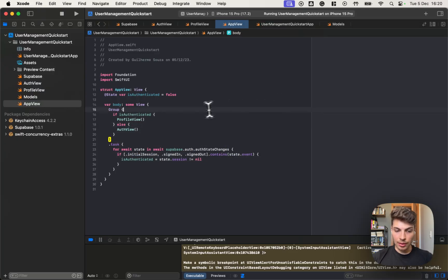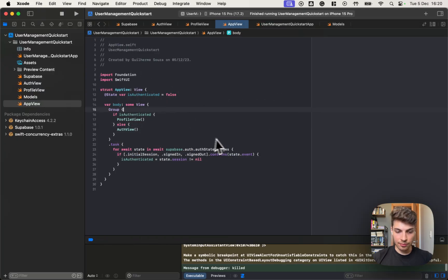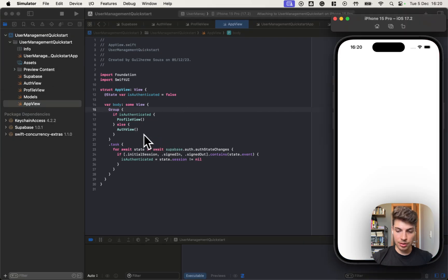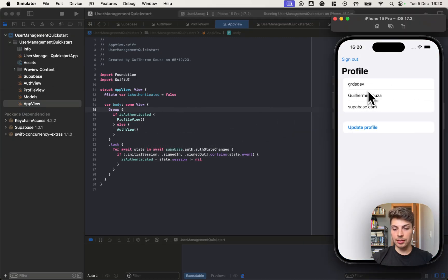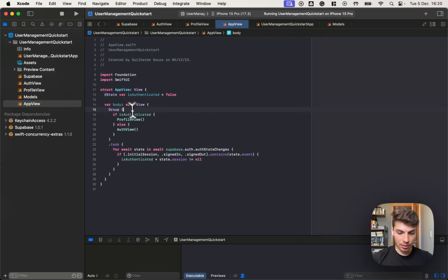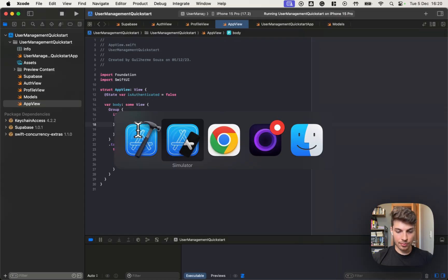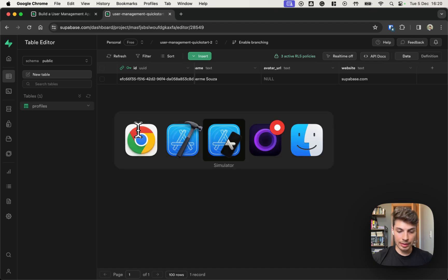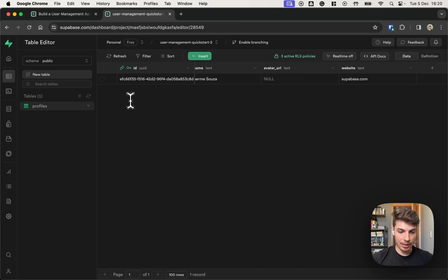Now one last test. Let's run again and verify if we go into the authentication view with the profile fetched. Awesome. Now let's move to the next steps of the tutorial.